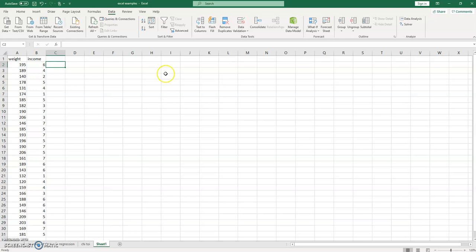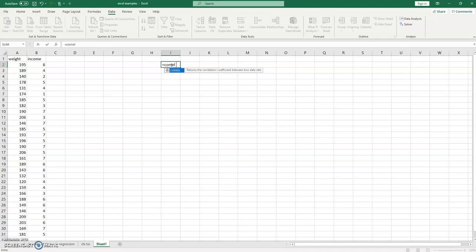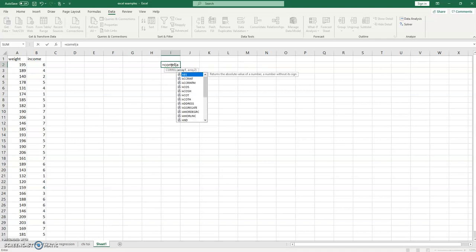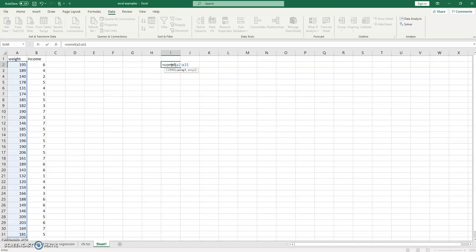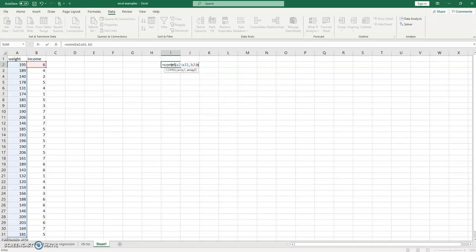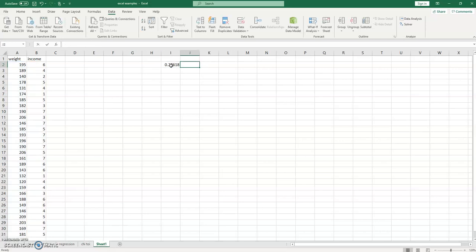Now we could try to do something like simply get a Spearman correlation, so we could use the Corel function with this original data. Our first array is a2 to a31, that's the weight data. And our second array is b2 to b31, that's the income data. We can correlate those and we get this Pearson value of 0.29 rounding to the second. So that would be the traditional Pearson correlation.